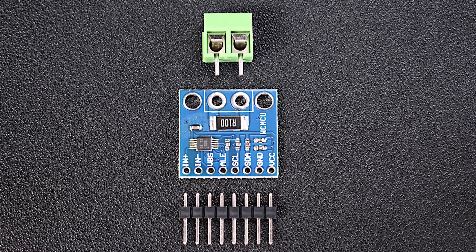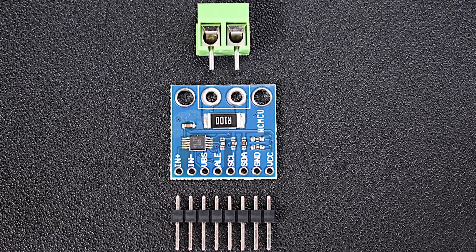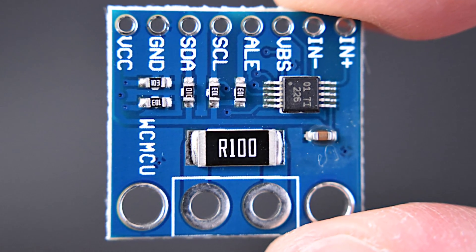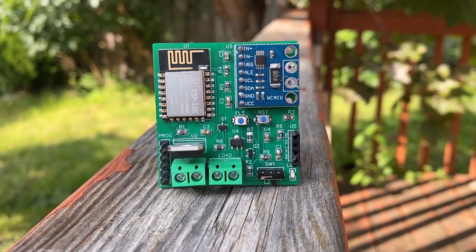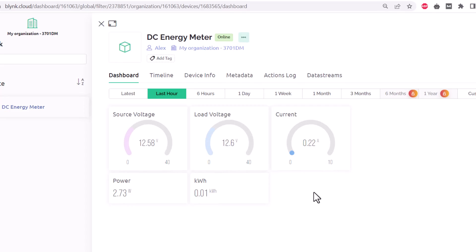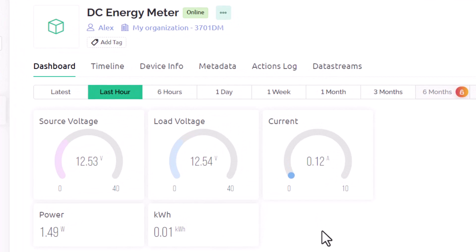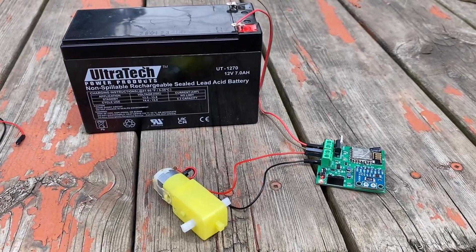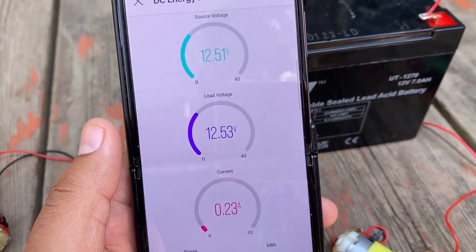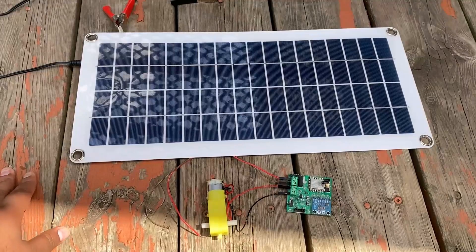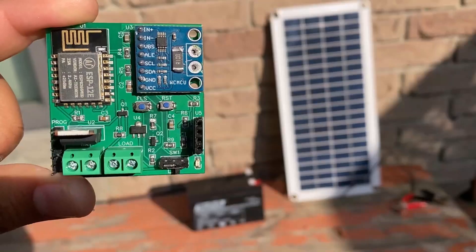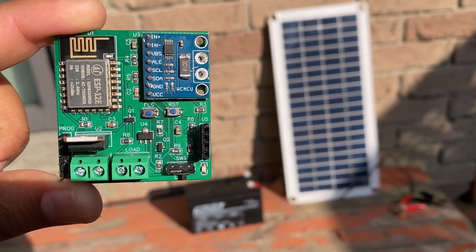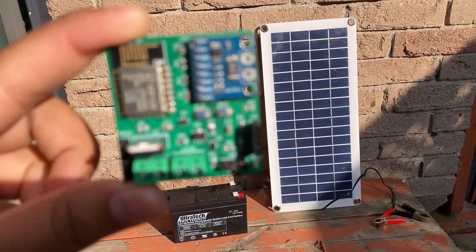We need a sensor called INA226 which is a current sensor from Texas Instrument. This sensor is very powerful and precise and has a lot of programmable settings. I incorporated this sensor with ESP8266 chip and observe the energy meter data on Blink dashboard. You can use this project for monitoring a 12 volt lead-acid battery. You can also use a solar panel for this project. So, let's deep dive and check out how we can build this complete system.